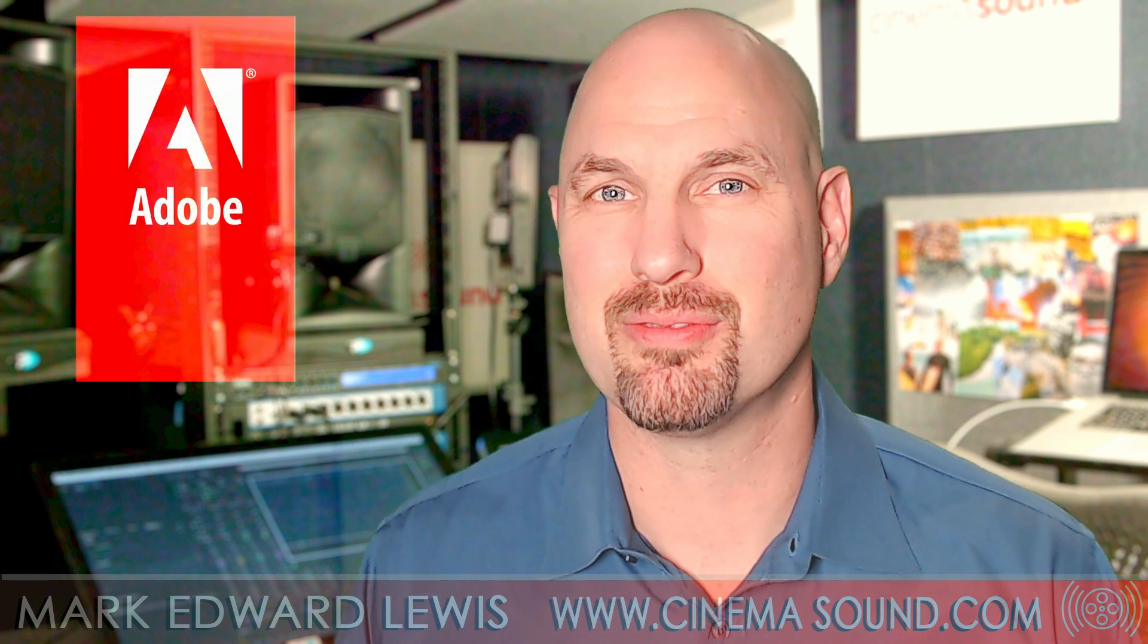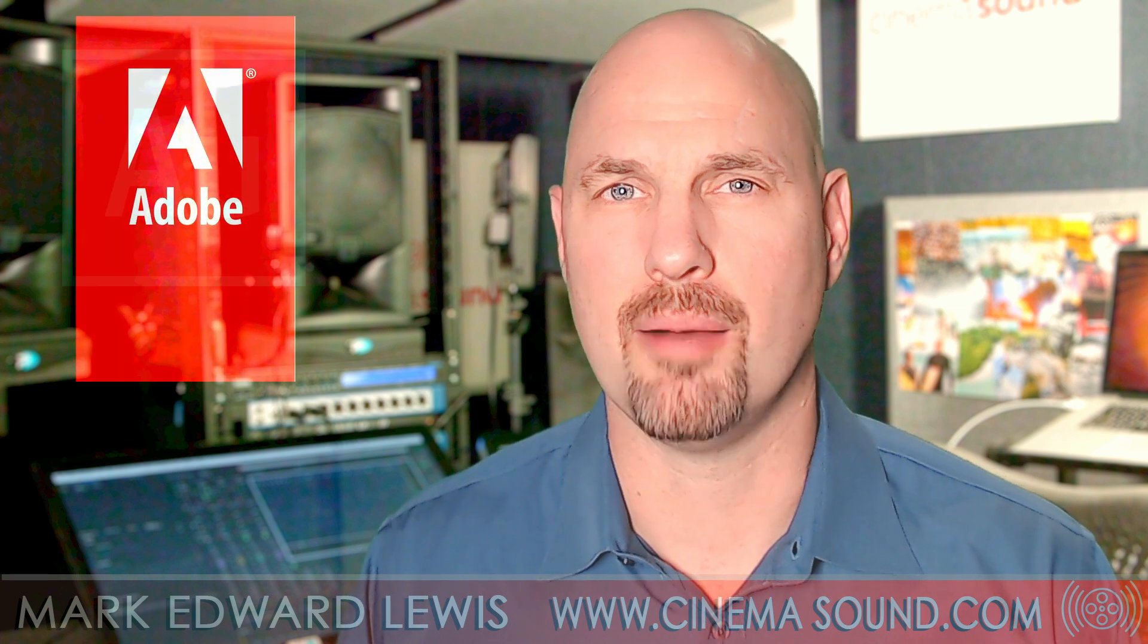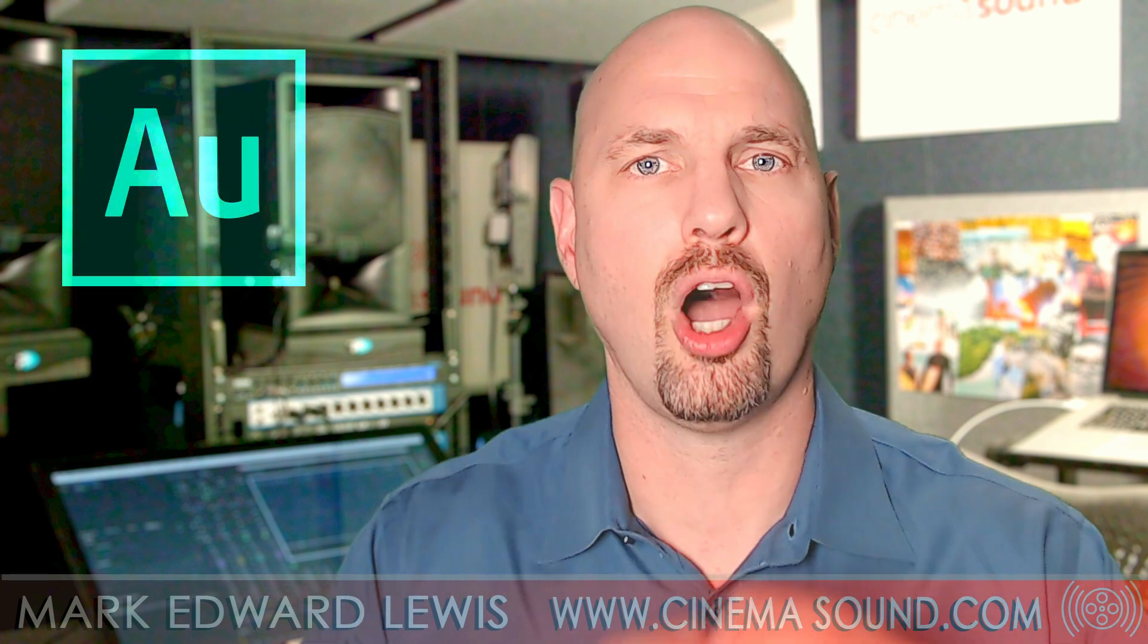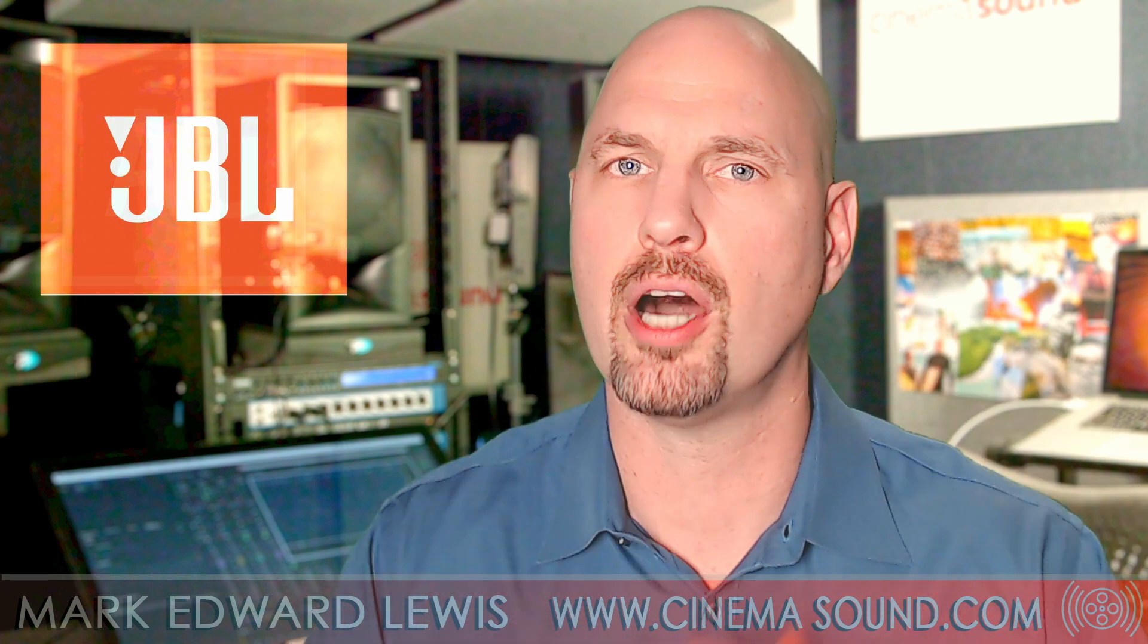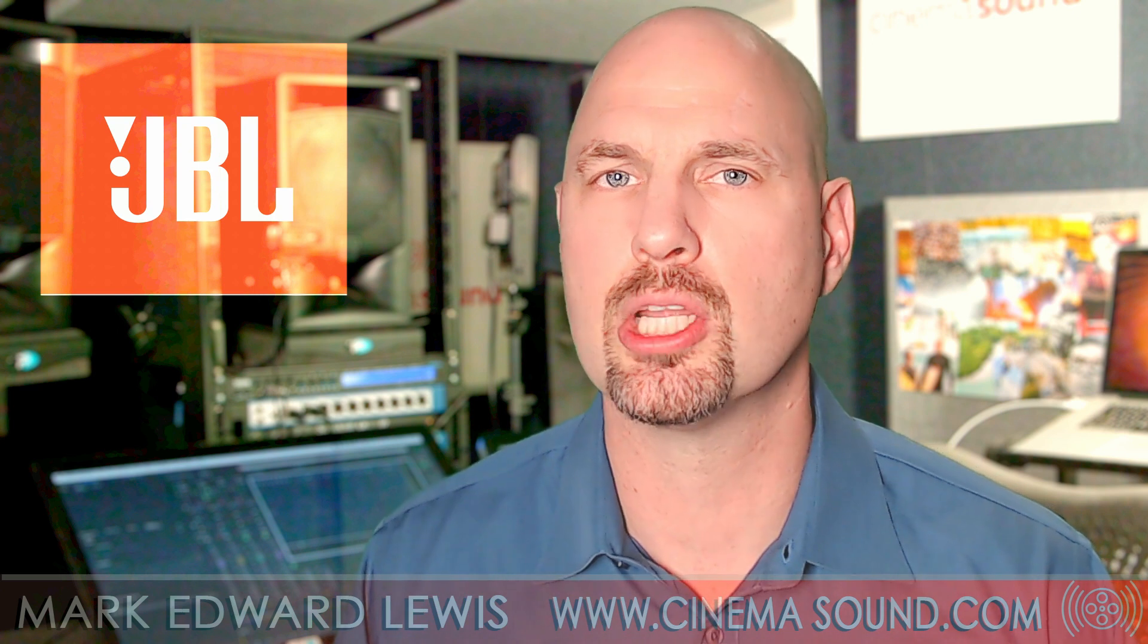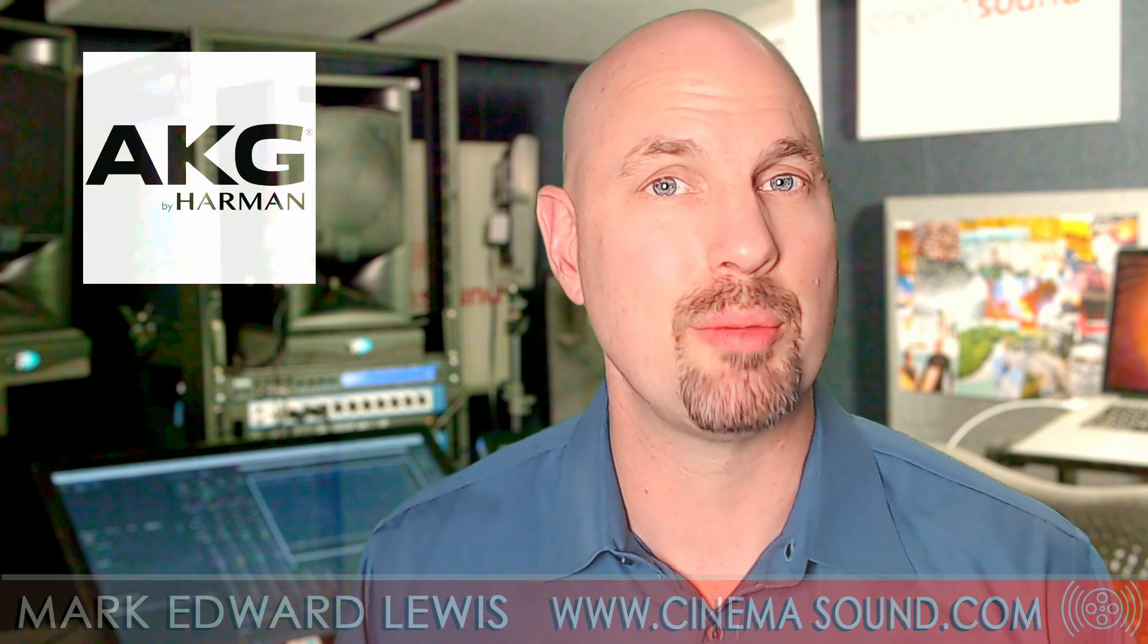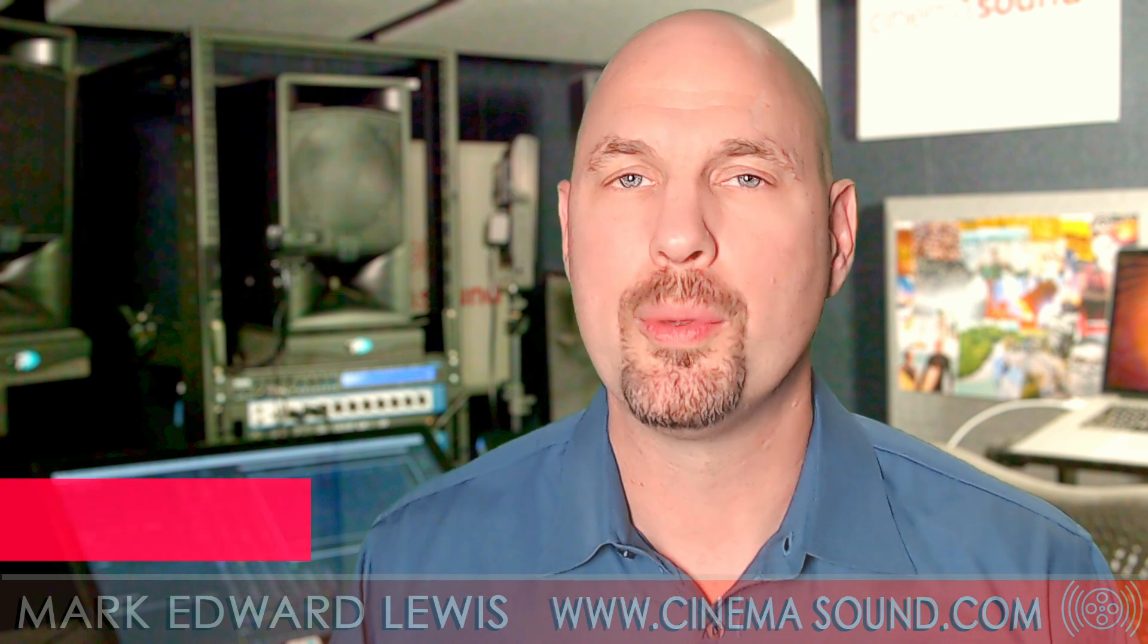Hey everybody, Mark Everett-Lewis here from cinemasound.com.